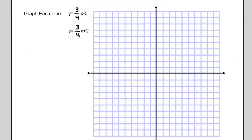In this video, we'll be investigating parallel and perpendicular lines. We'll warm up with this question: graph each line — y equals 3 quarters x minus 5 and y equals 3 quarters x plus 2.